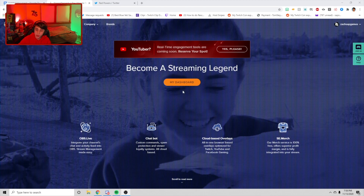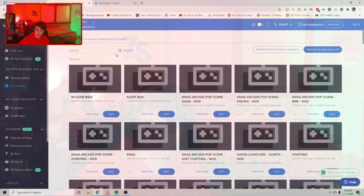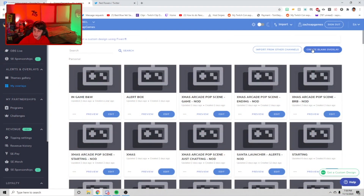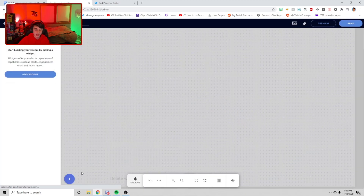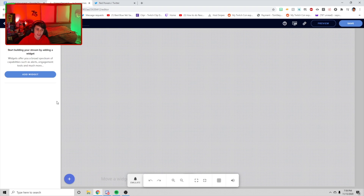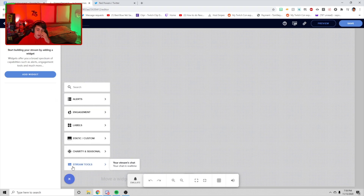So without further ado, we're just going to go in here. If I go over to my overlays, I'm just gonna bring back the screen. We're gonna create a blank overlay at 1080p. There are a lot of things that you can do, and this is one of the few things that Stream Elements offers.